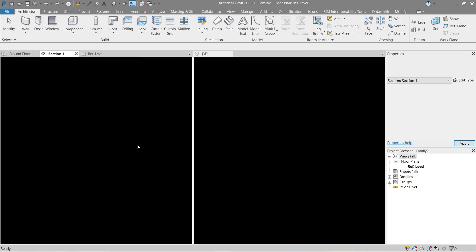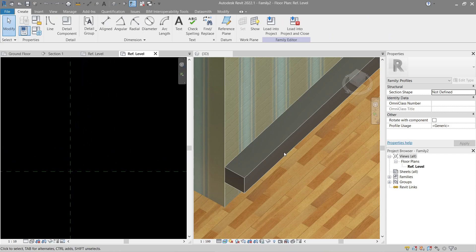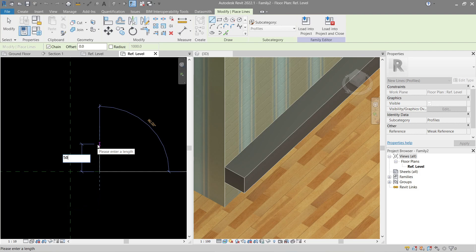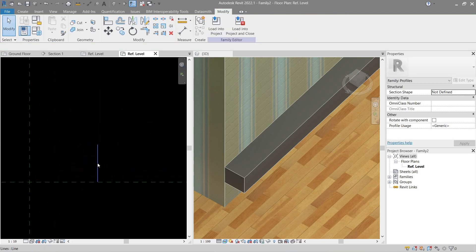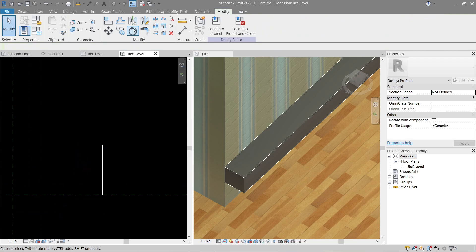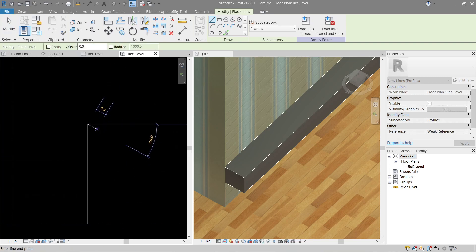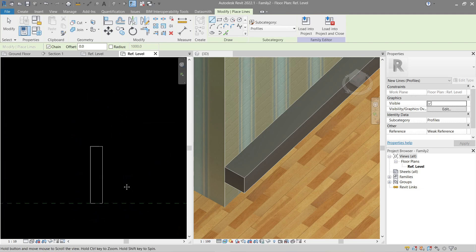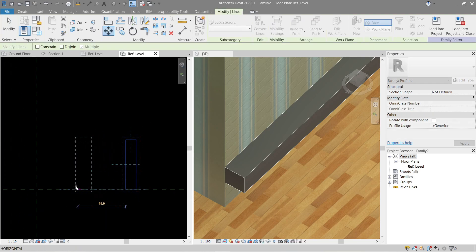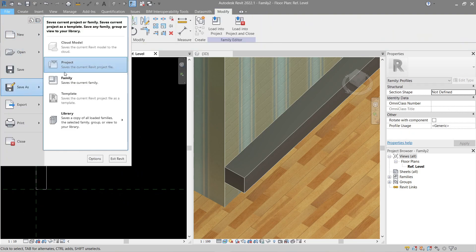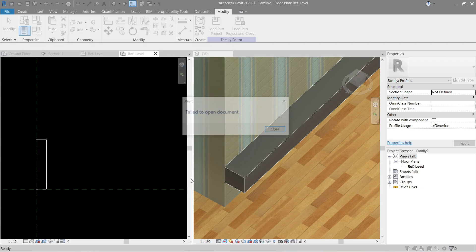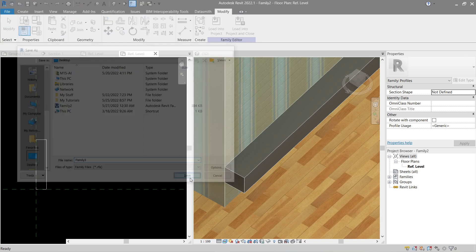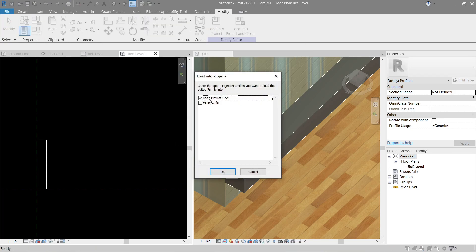Let's make a line here to shape the skirting profile. This should be a good example — let's move it back to the corner. Go to Save As, put it on the desktop, and save. Then Load it into the Project.